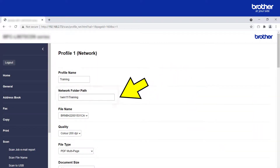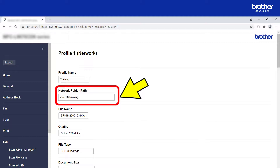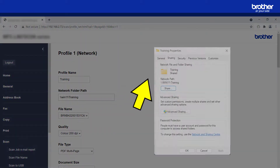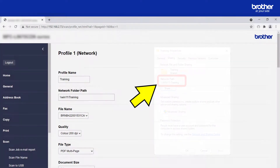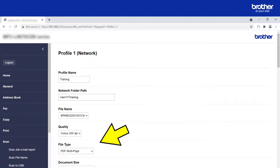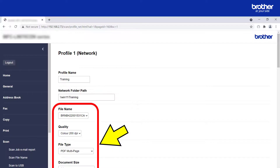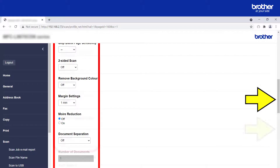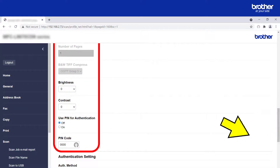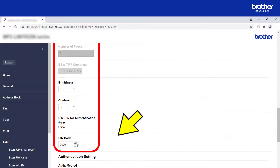Next, specify the location of the shared network folder. This is the same location that can be found in the properties of the shared folder. From the range of options shown here, decide how you want the Brother device to present your scanned files, including type, quality, and if you want to password protect them.